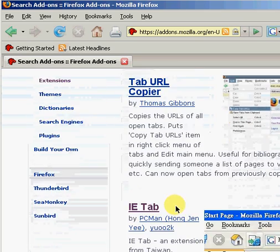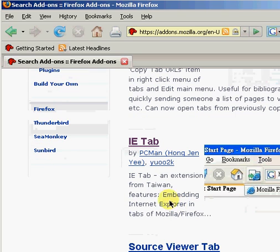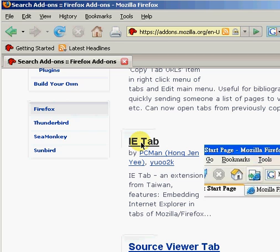With the new search list, scroll down until you find IETab. Click on this link.